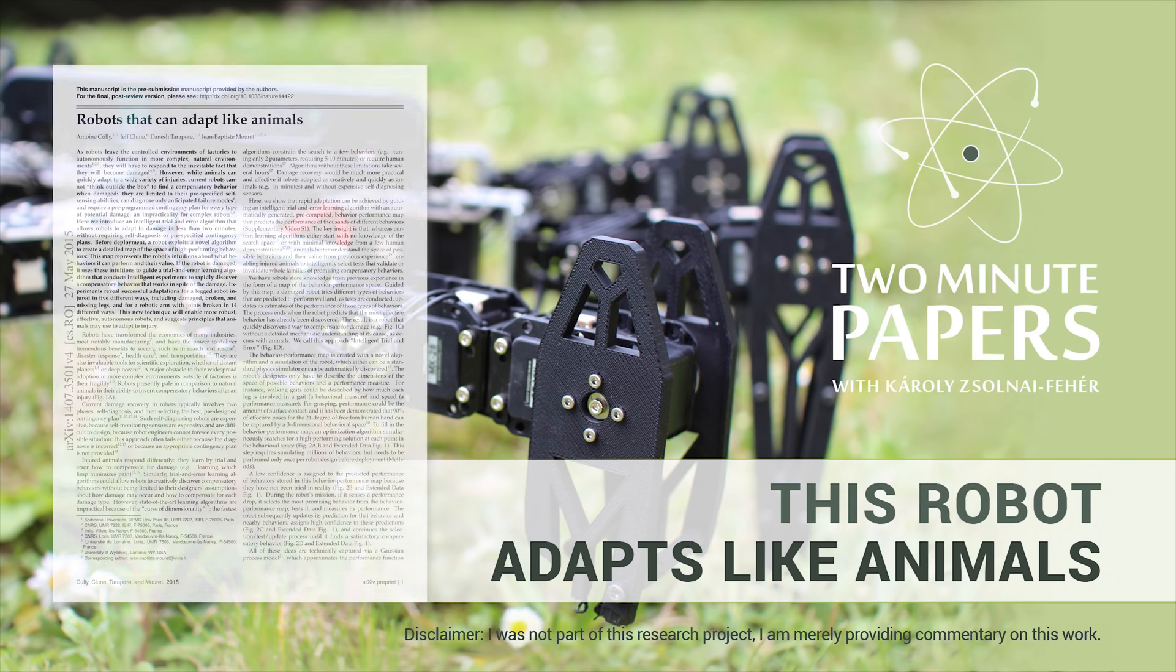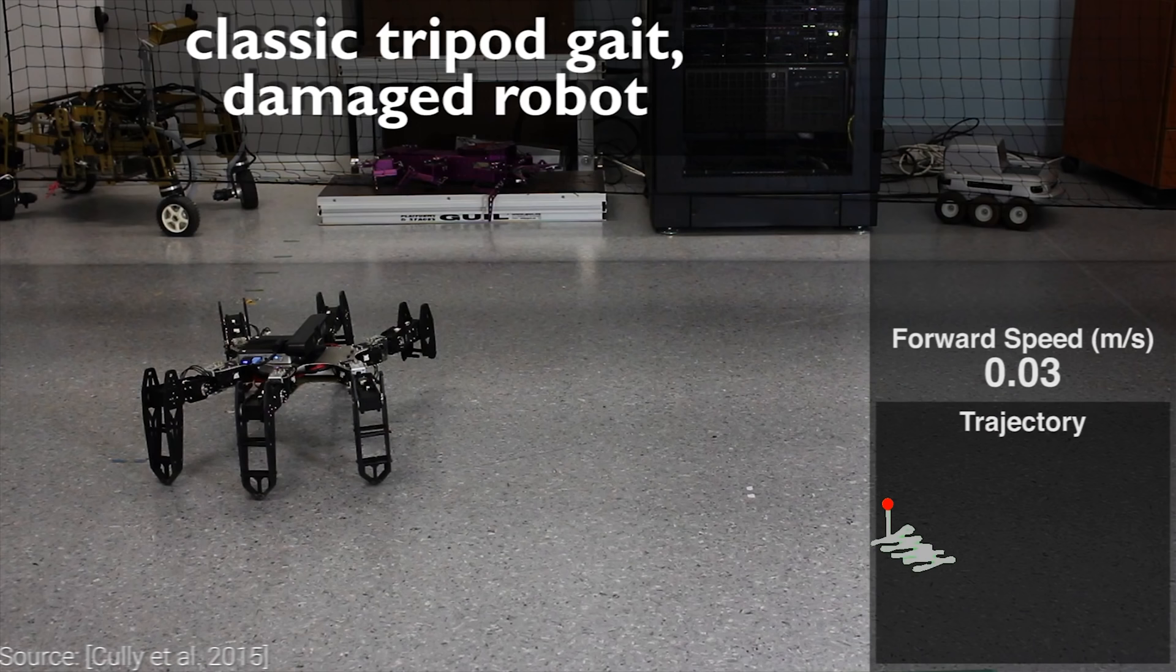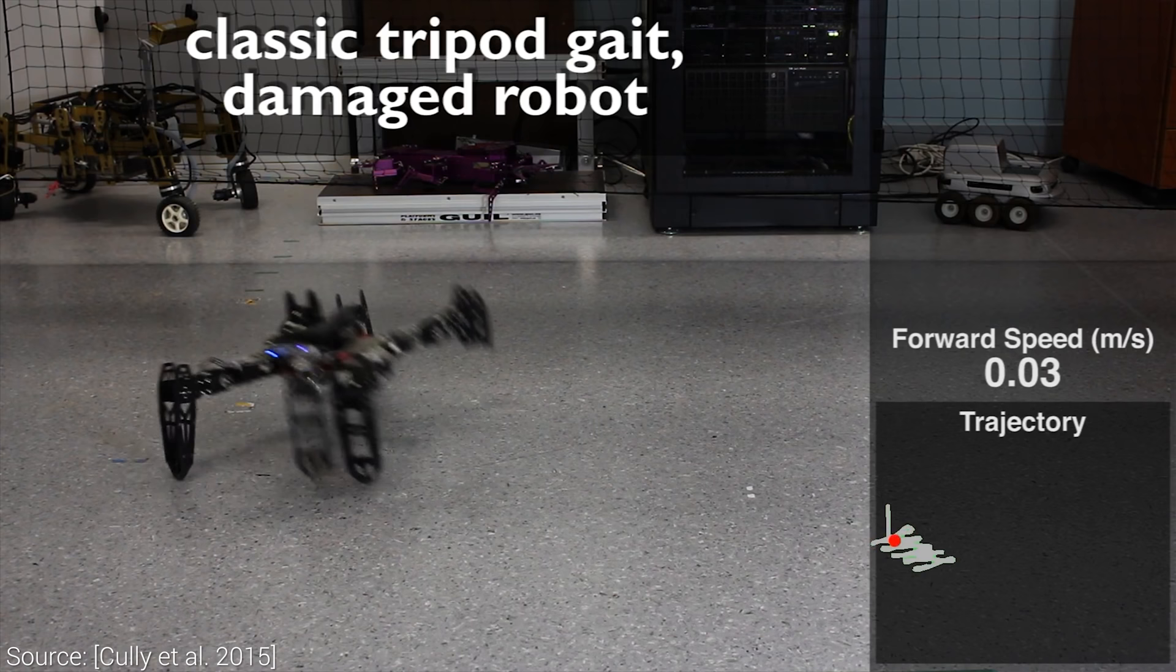Dear Fellow Scholars, this is Two Minute Papers with Károly Zsolnai-Fehér. This work is about building a robot that works even when being damaged, and you will see that the results are just unreal.